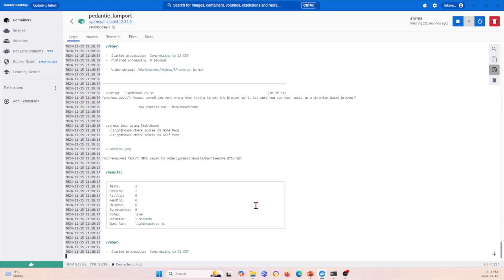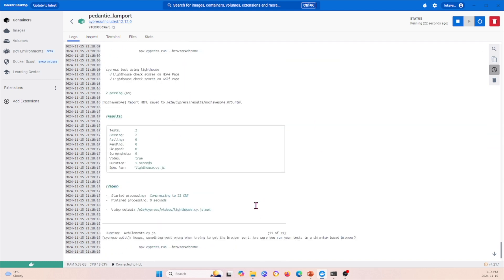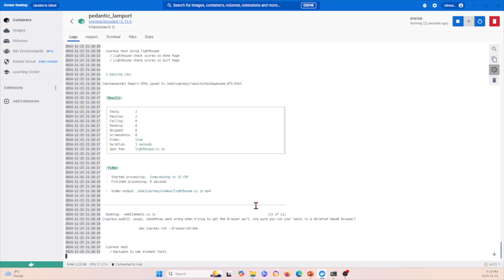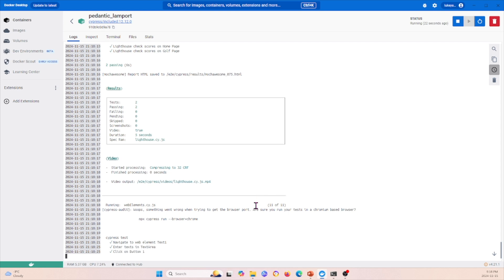We'll let it finish running, but that's the whole essence of using Docker. It's very simple, very straightforward, and it's very easy to set up your environment using Docker.